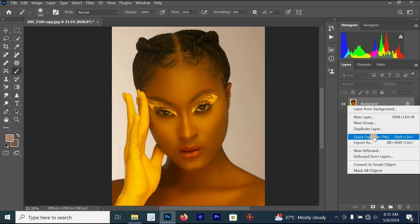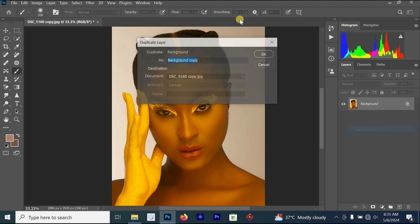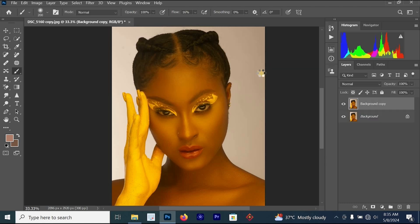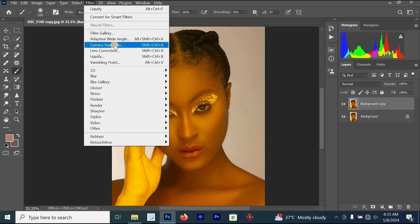Once you select Duplicate Layer, you can change the name of the layer and click OK. We are going to be using the Camera Raw filter for this color correction. To open Camera Raw, go to Filter and select Camera Raw.